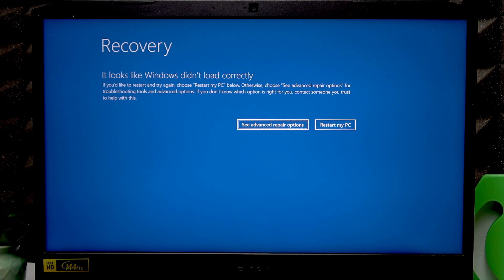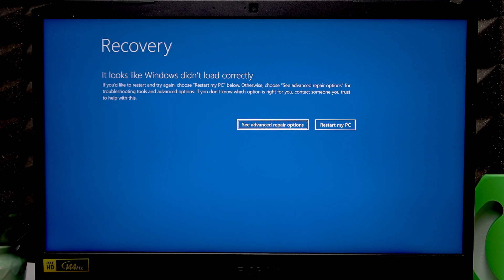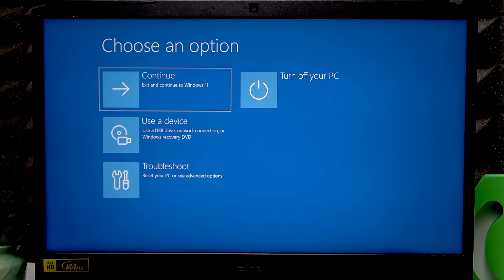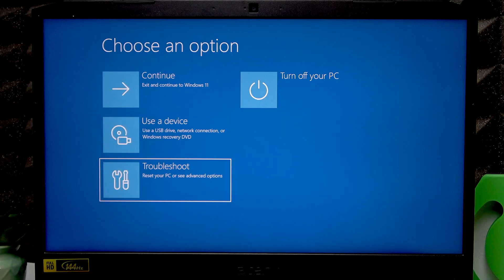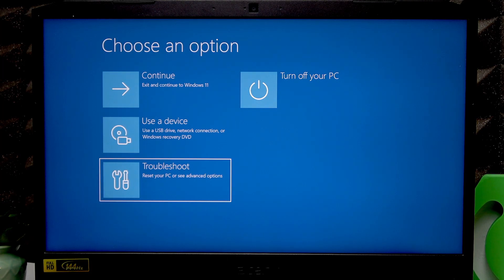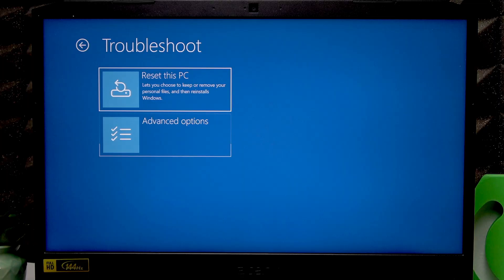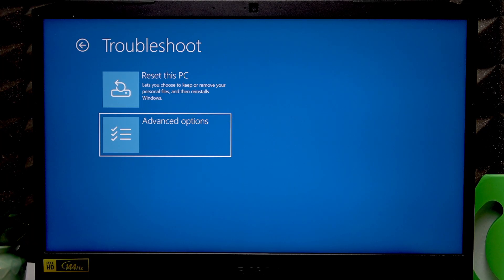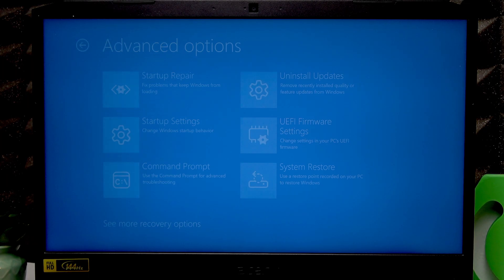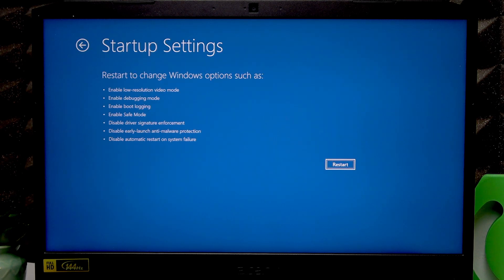We cannot use the touchpad here so use arrow keys to navigate between these options. What you have to select is advanced repair options and press enter to proceed. Right now you're back in the recovery mode so let's go to troubleshoot using arrow keys to navigate, enter to select advanced options, startup settings and press enter to restart the PC.